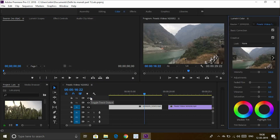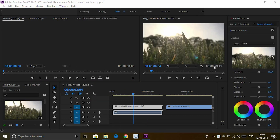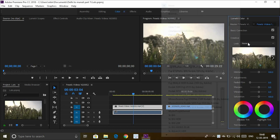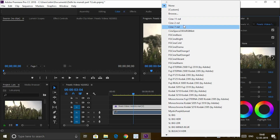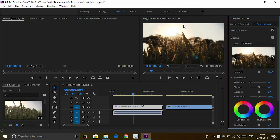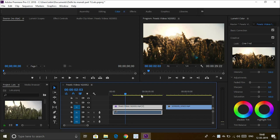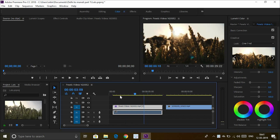So this window will appear. Under the Creative tab, we have None and Looks. The three recently added LUT files appear here. Let's select Cine7 for the first video. After that, the LUT is applied and the color is changed, as you can see.